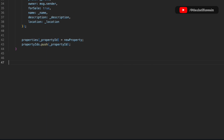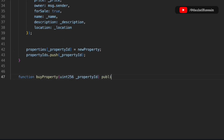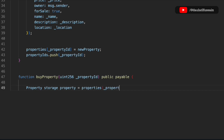Now we have to write the second function, which allows users to buy a property. If someone is interested in a listed property, all they have to do is pass the ID and they can buy it. We create a 'buyProperty' function that takes a uint ID, is public and payable. We retrieve the property from the mapping using the ID, then do two checks: first, whether the property is available for sale, and second, whether the buyer is providing enough funds.